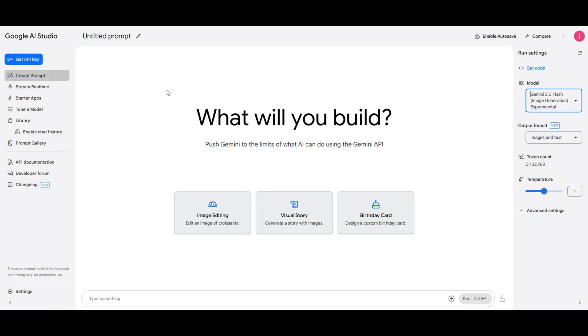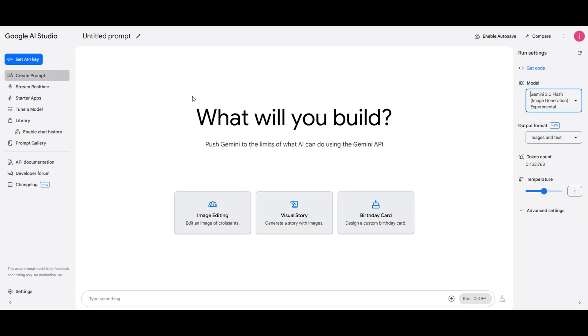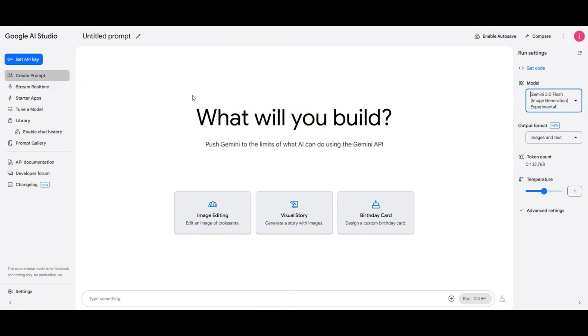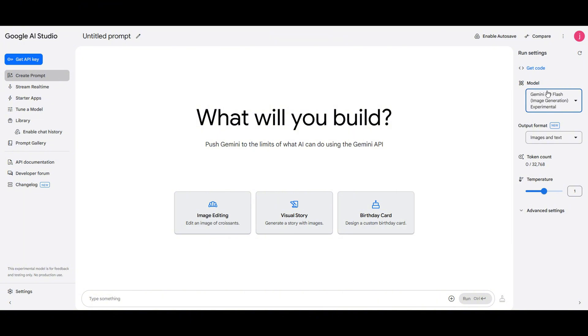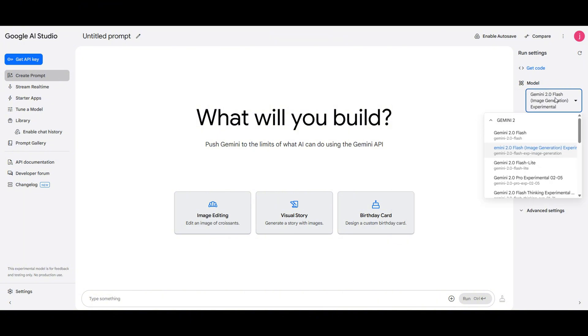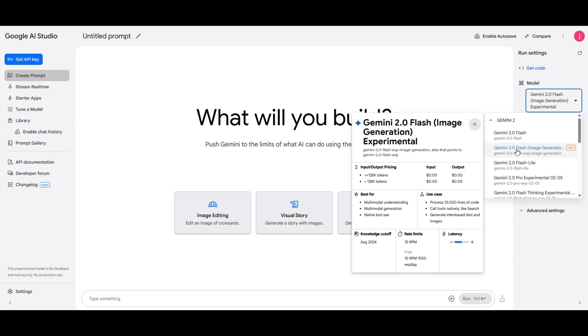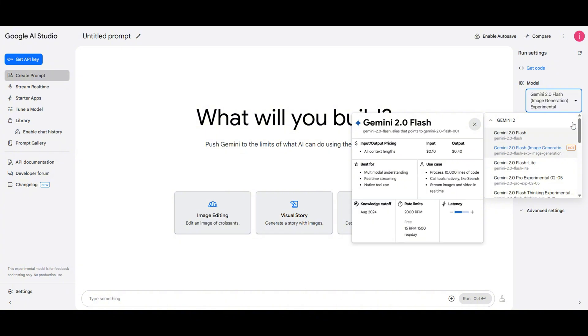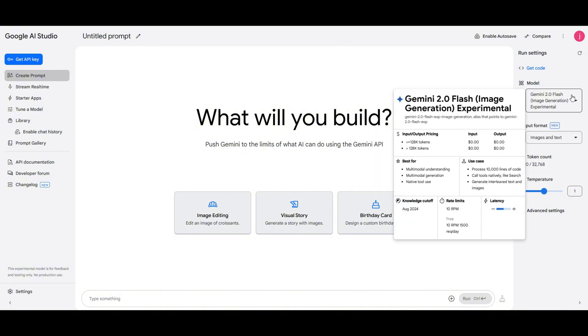So this is Google's AI Studio. You can click the link in the description to access it. First things first, let's make sure we're in the create prompt section. Next we need to select the model we'll be using, Gemini 2.0 flash image generation. You'll notice it's marked as hot because it's one of the best performing models right now.